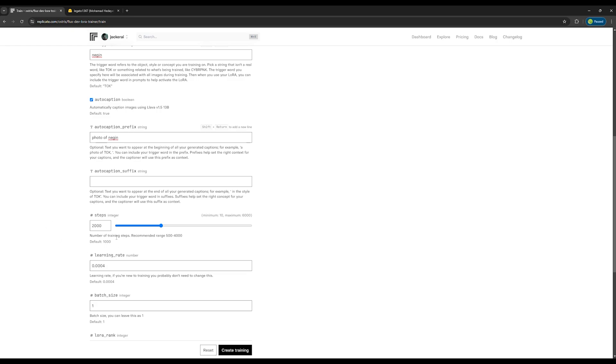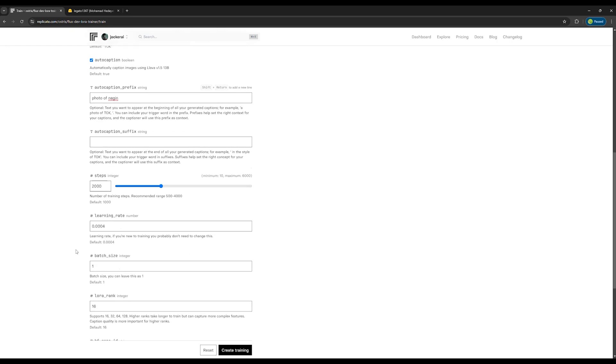However, many people have achieved good results with just 500 or 1000 steps. But I want to be safe, so I'm going with 2000 steps, which will take about 45 minutes to build the model with the GPU we have here.